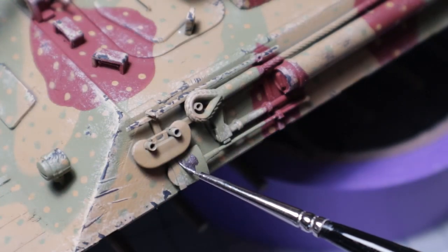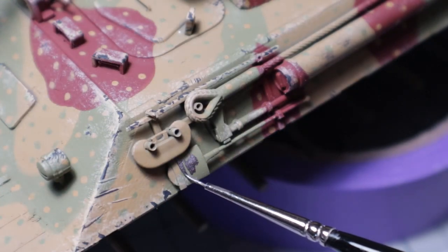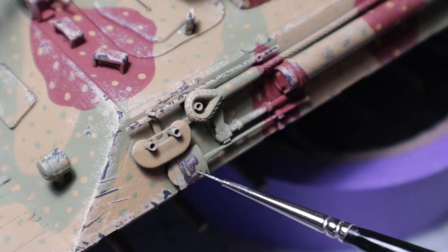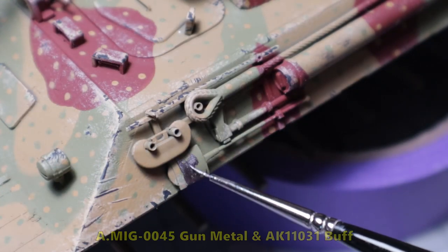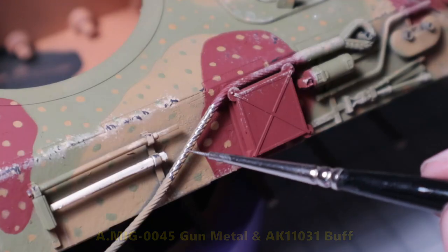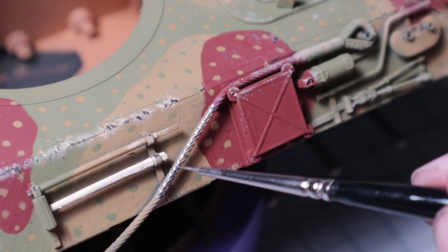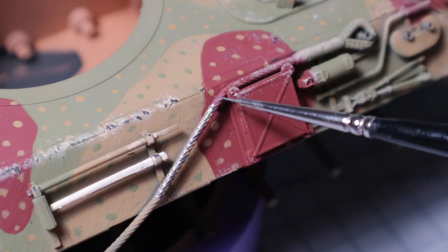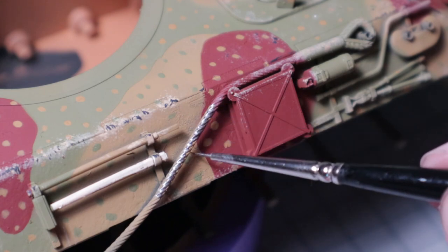The accessories and tools require some brush painting. I'm using gunmetal for all the metal parts and buff for the wood. The towing cable gets a base coat of gunmetal as well.